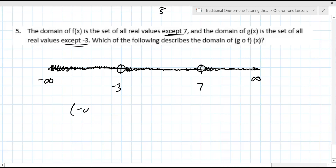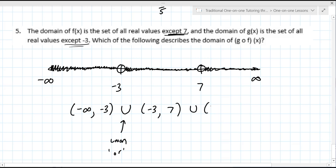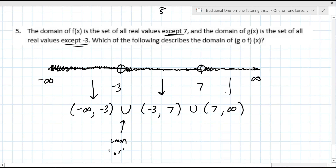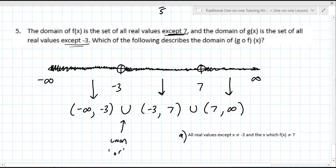So it's: parentheses negative infinity to negative 3, union negative 3 to 7, union 7 to infinity. Do you see how for each of the excluded places, there's a corresponding parenthesis? It's always that way. Basically we're saying it's everything but negative 3 and 7. That looks like it's letter A here. This is interval notation, and then this is just a description in words.